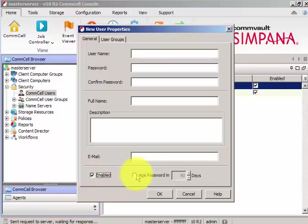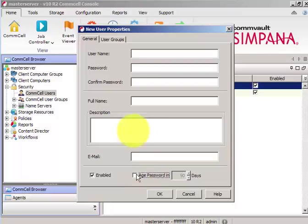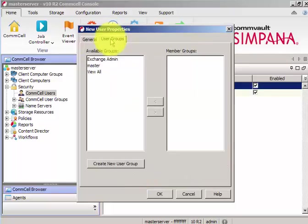And also, you can configure the age password in number of days for security reasons. And you should be part of which group, you should be part of the master.